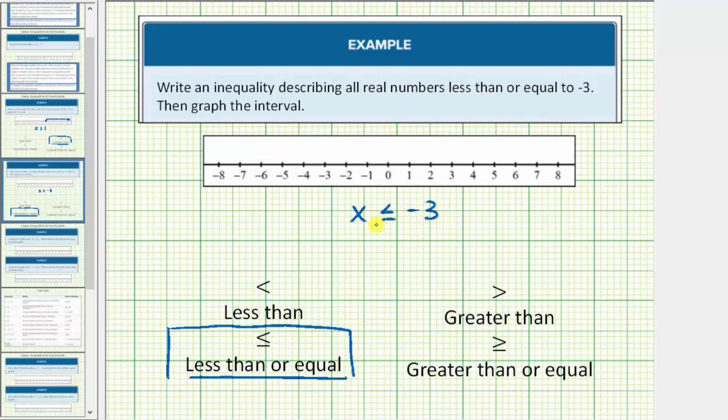Notice in this interval, the endpoint of negative three is part of the solution, and therefore we make a closed circle or closed point on negative three.